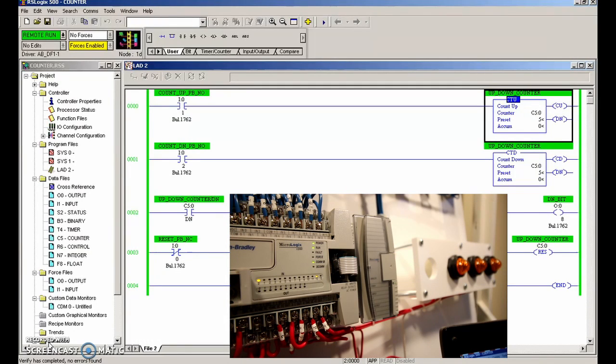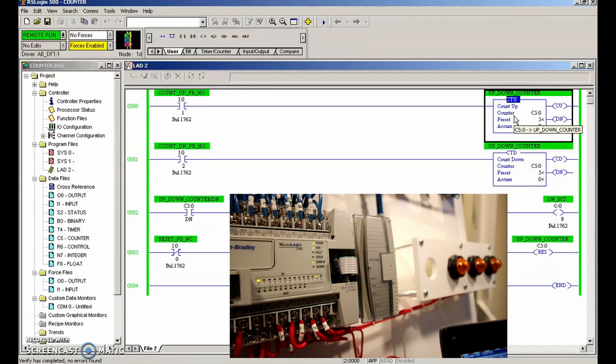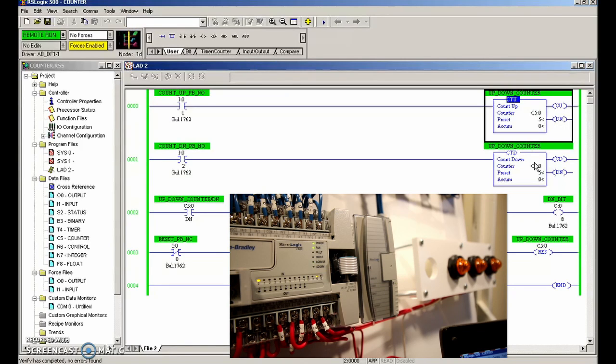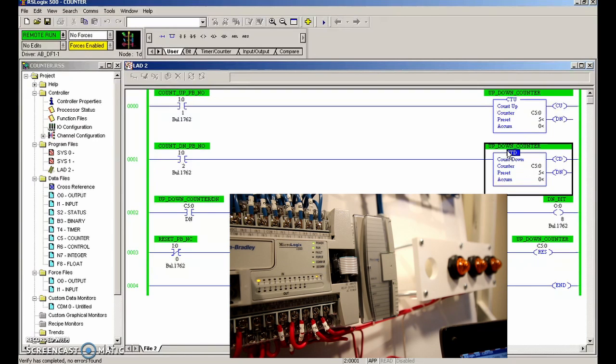Alright guys, so next thing we're going to do is the up-down counter. What you see on the screen here is that I have used the same counter, C5:0, but I have made one an up counter and one a down counter with the exact same address.